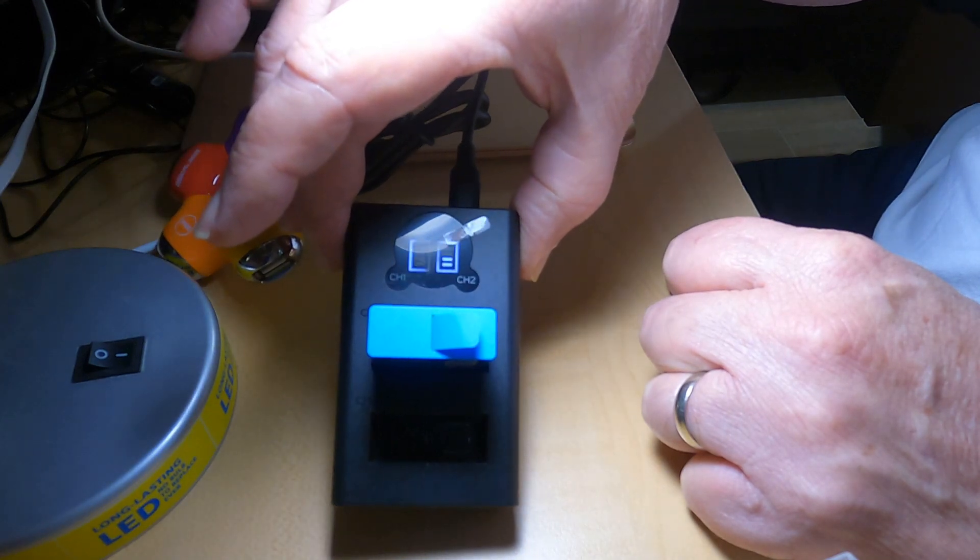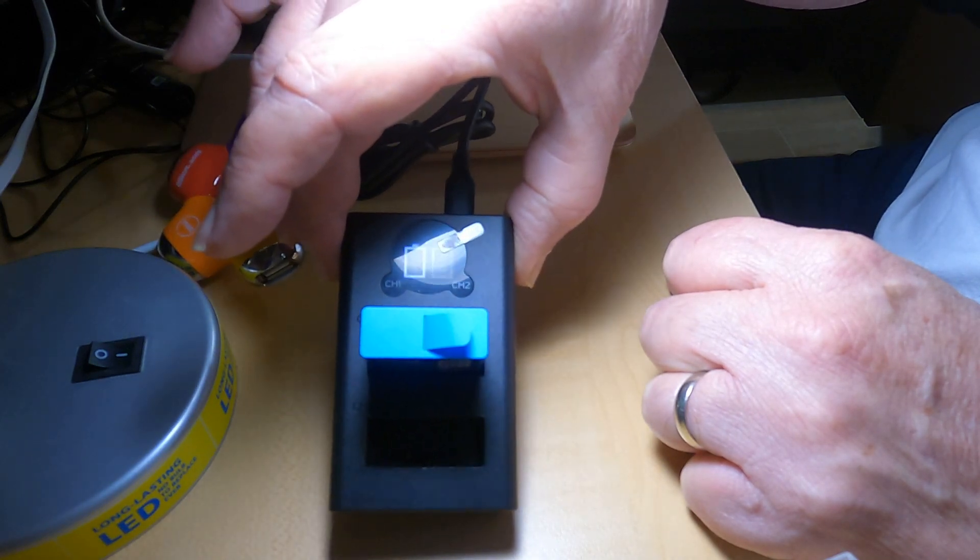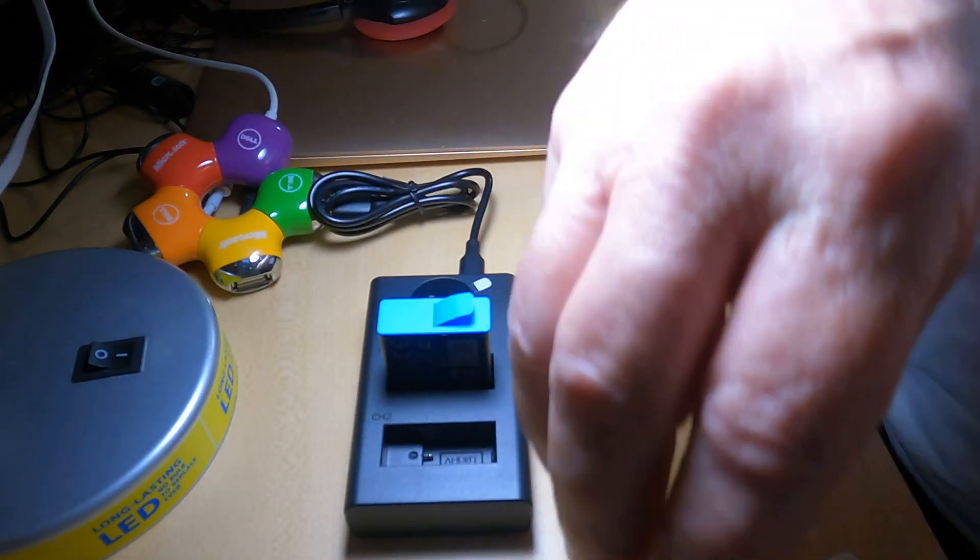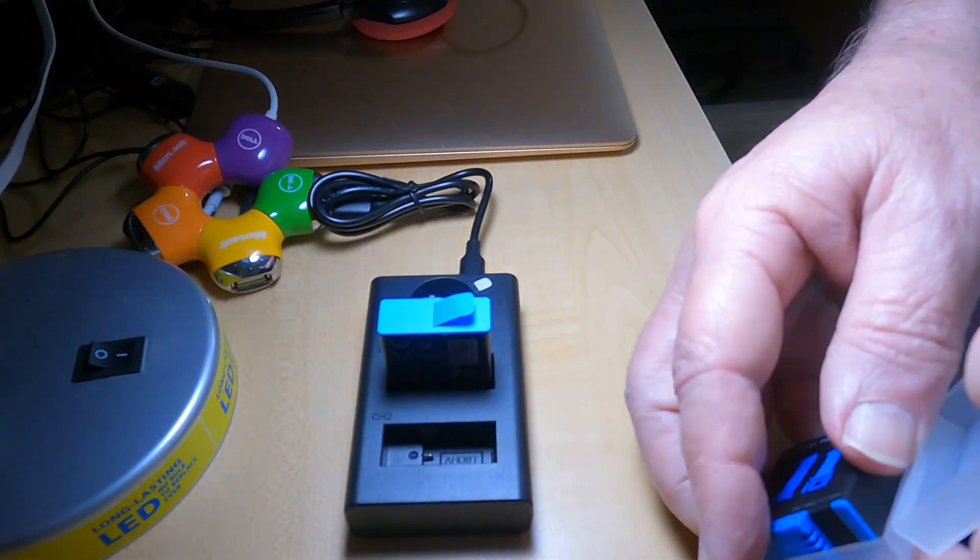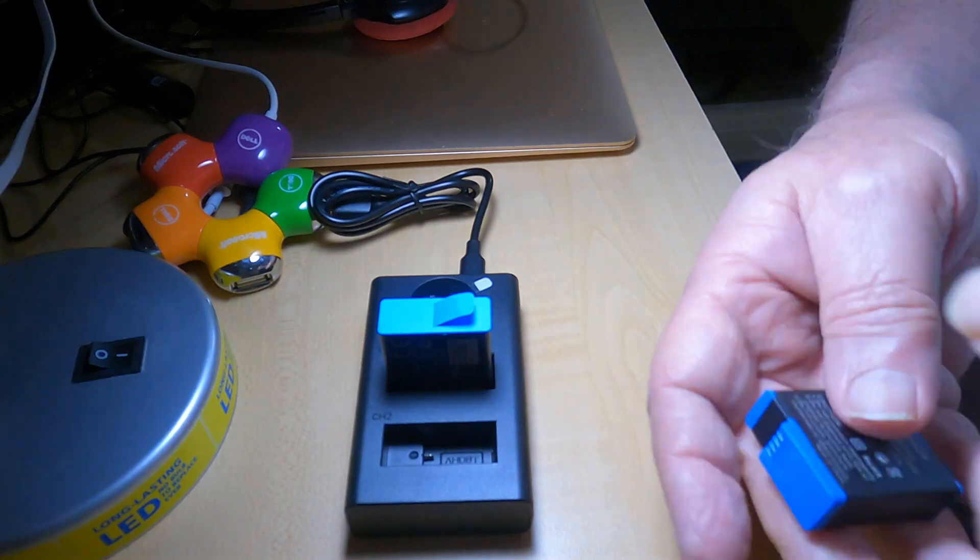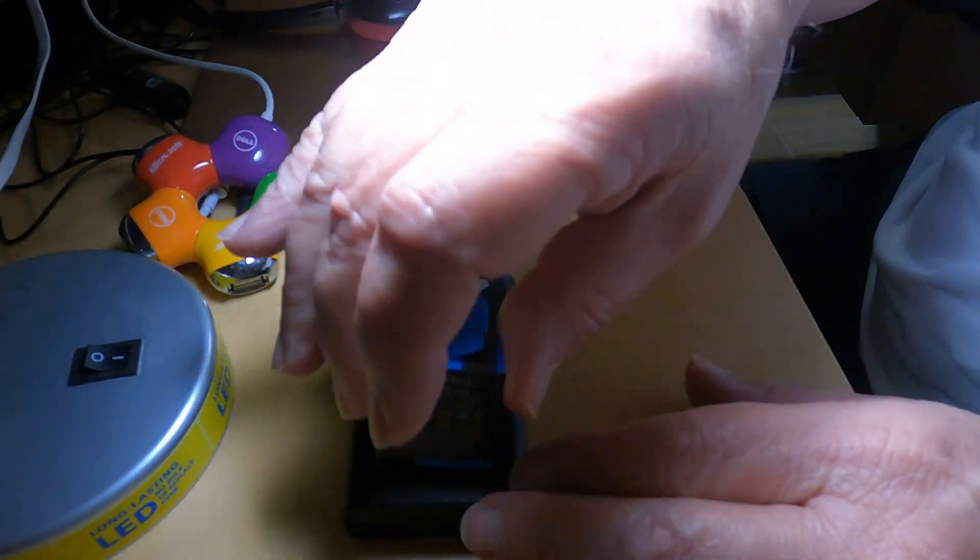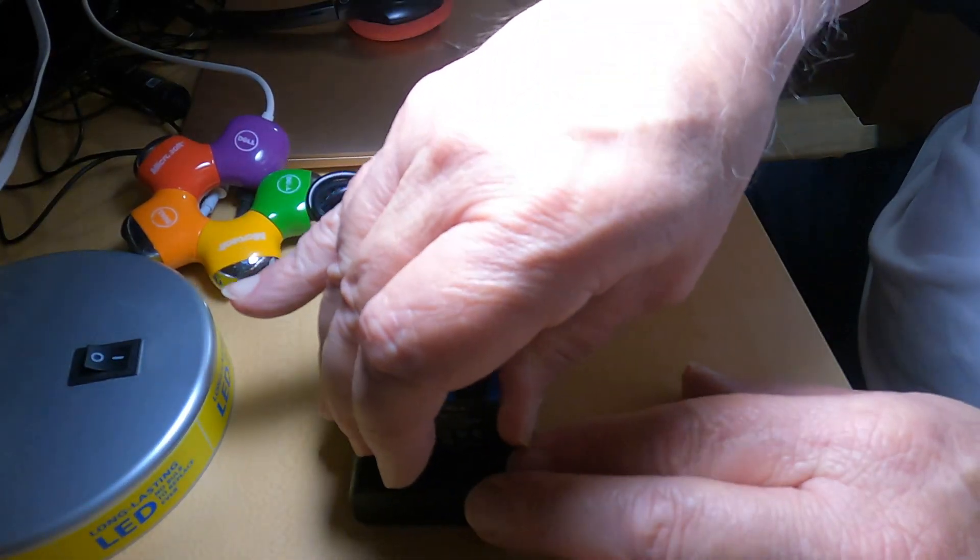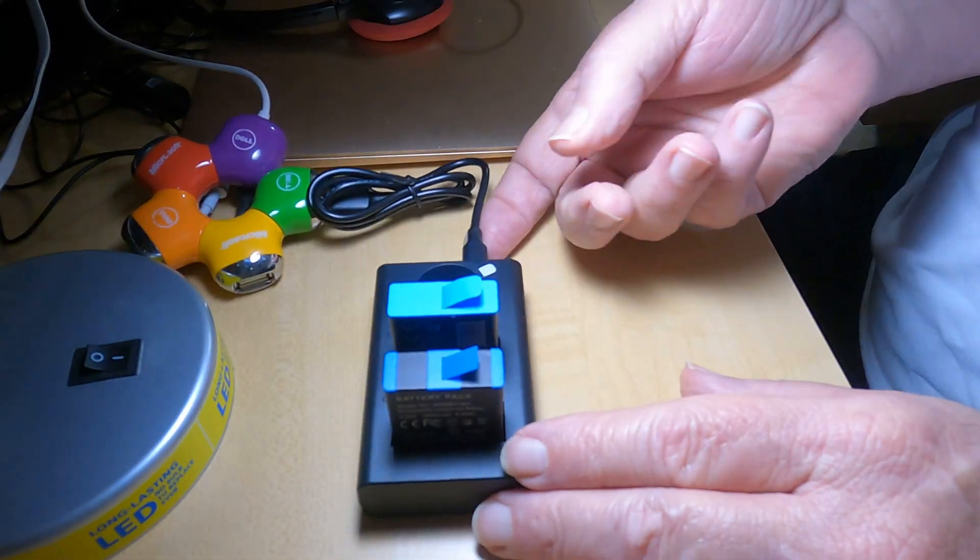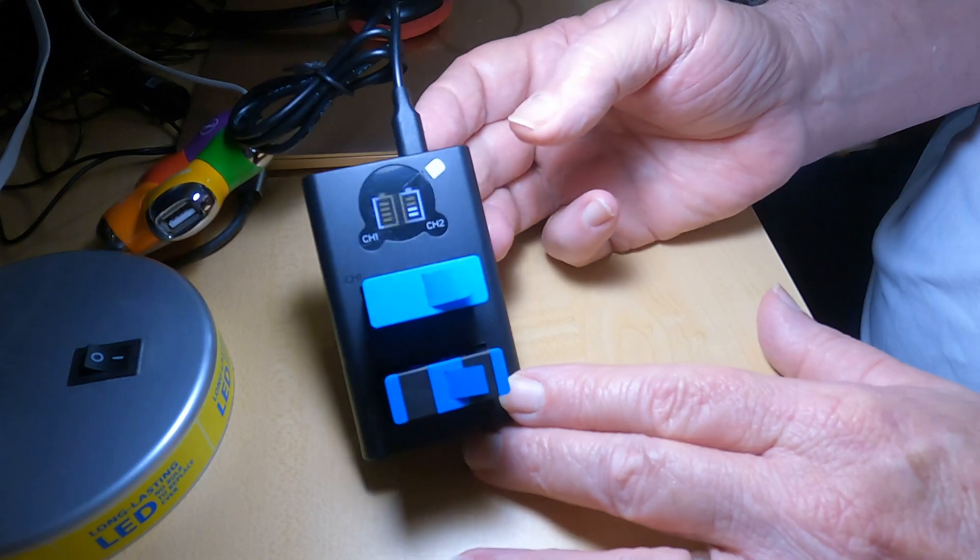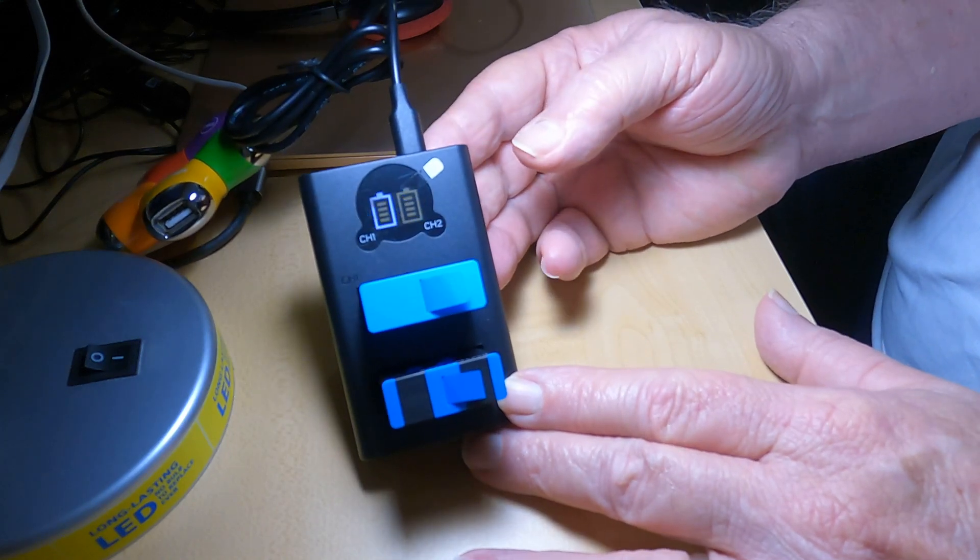Now let's put the 11 battery in channel two. And now they're both charging.